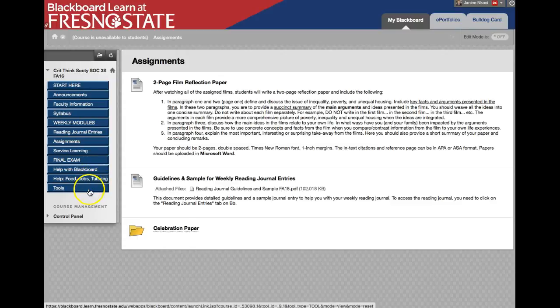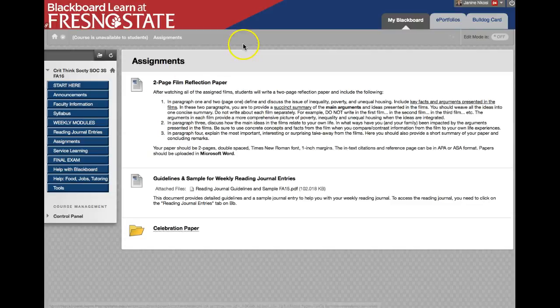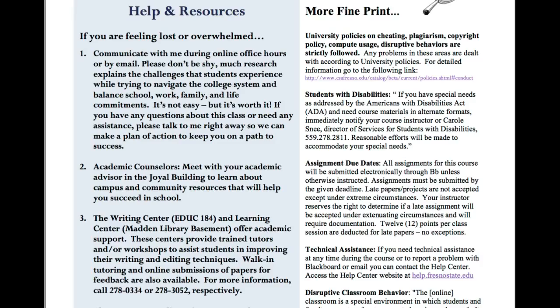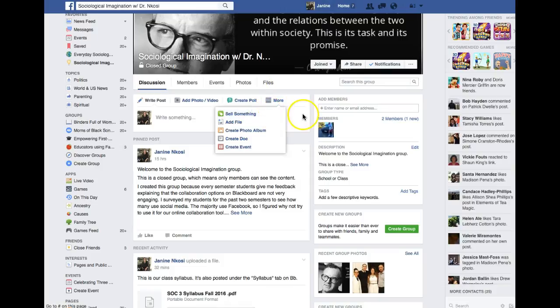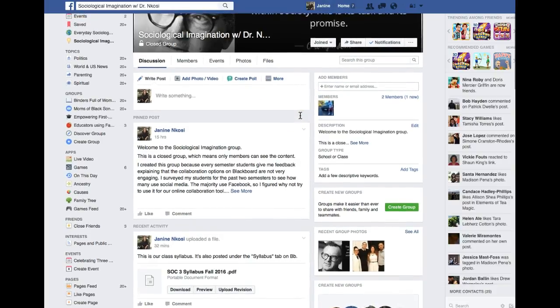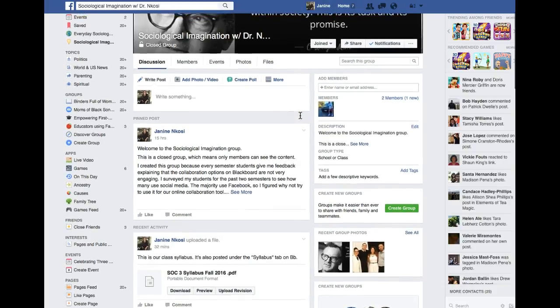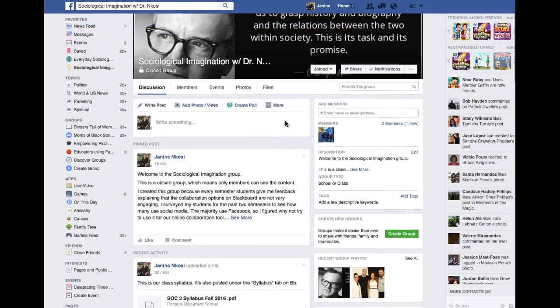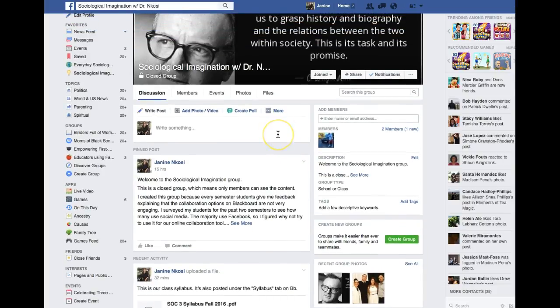I know it's a lot of information all at one time. Your job this week is to go through these tabs, check out the syllabus, write down any questions you have, and post those questions to our Facebook page — that way we can help each other start the semester off in the best way possible. I'm looking forward to a wonderful semester with all of you!